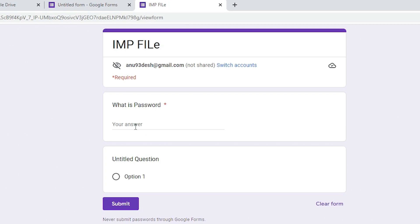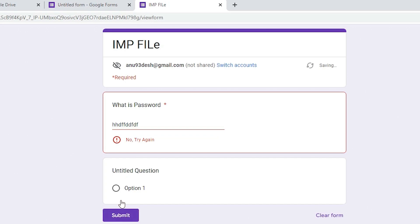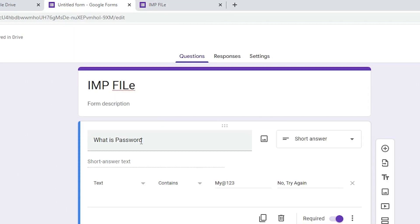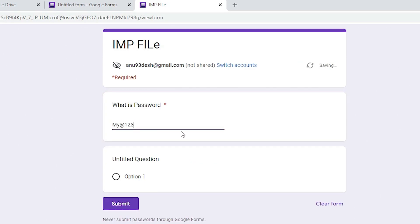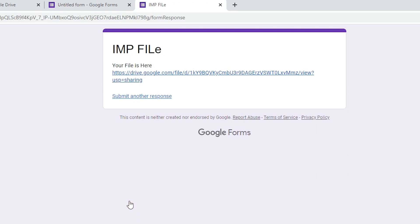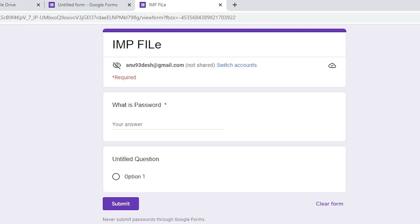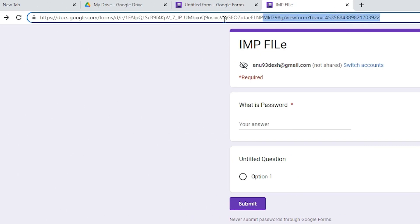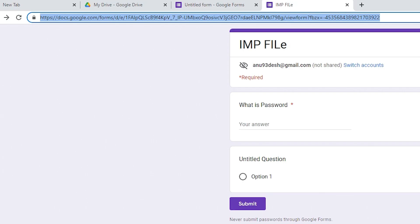Now in the preview, just add the password. If someone types the wrong password, nothing happens and it shows the error message 'Try again.' Now I enter my correct password and click Submit. Here is our file — just click on this file and download it to the desktop. If you want to share this file, just copy this URL and send it to your customer or friend.